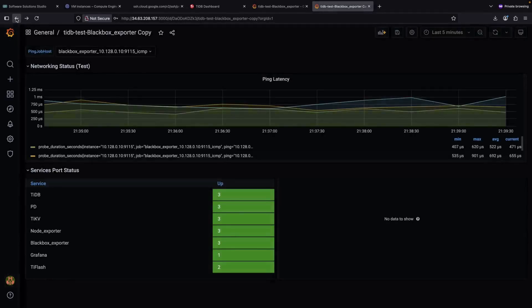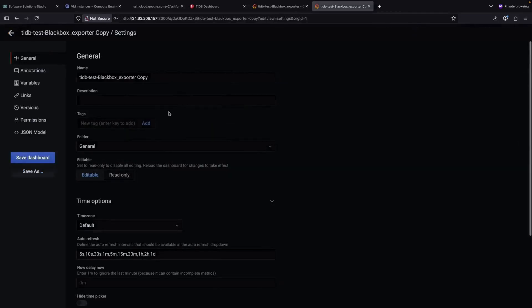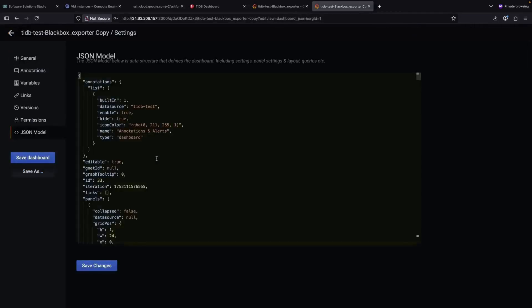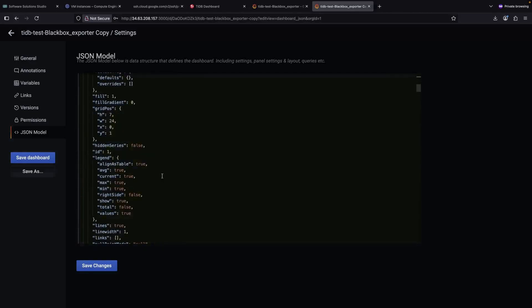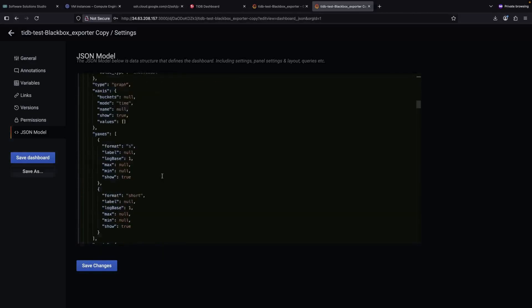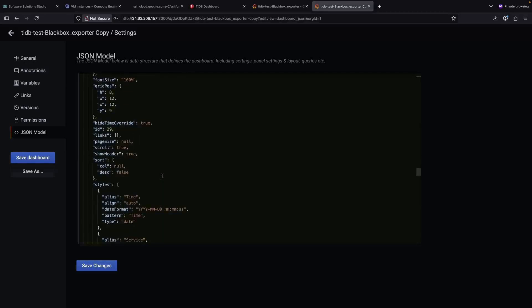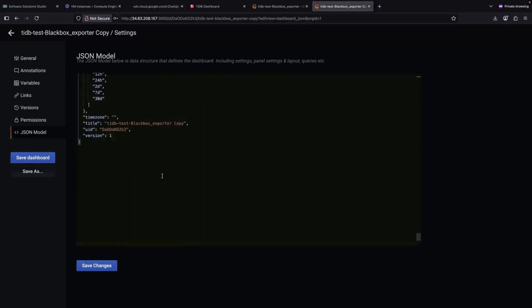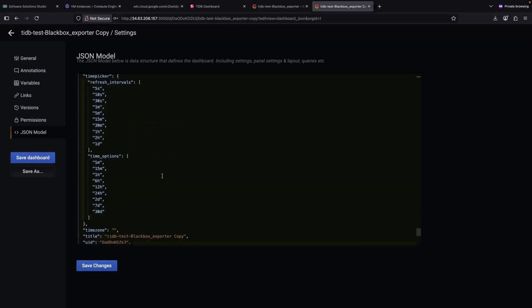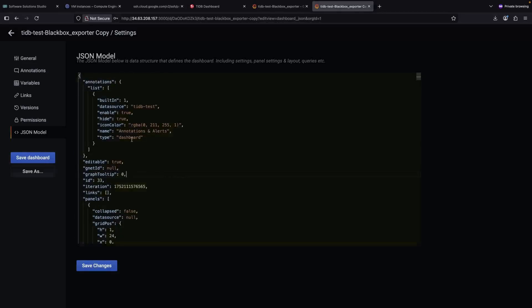However, there are some important considerations you need to keep in mind. You'll need to ensure the data sources used in your dashboards are accessible in both environments. If we look at the dashboard JSON code, we can see that the data source is named something like tidbtest. It is critical that you keep this data source name consistent when exporting and importing your dashboards. Remember, data source names must match across both environments or Grafana will complain and the dashboard won't work correctly after import. If you've made changes to the data source configuration in either instance, make sure you've saved them as these changes won't automatically be taken into account during the import process.